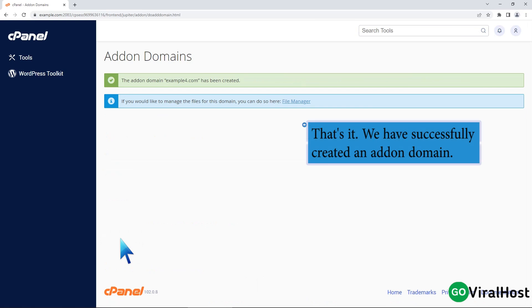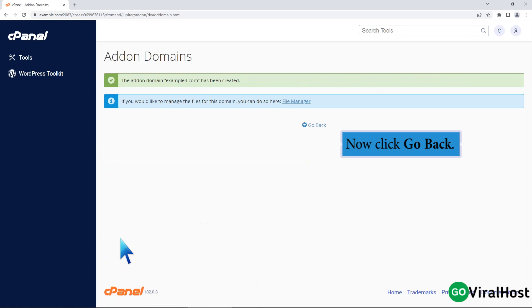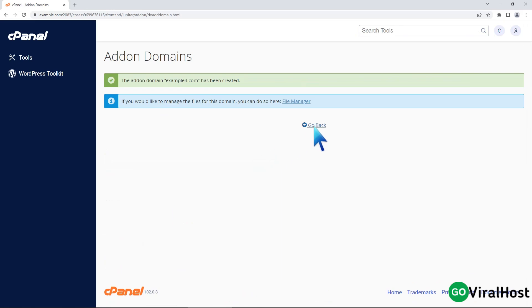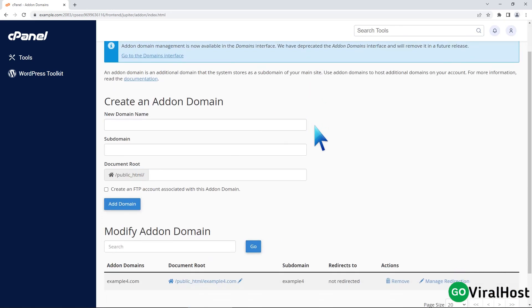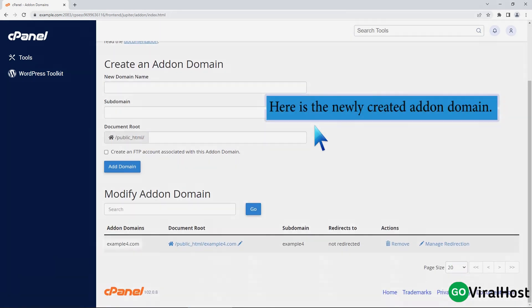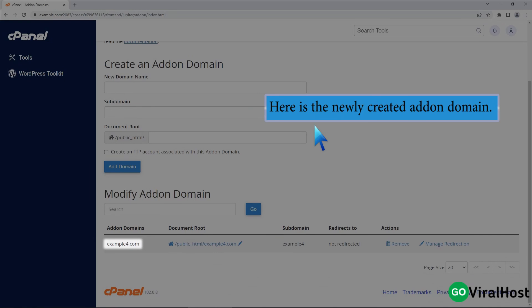That's it! We have successfully created an add-on domain. Now click go back. Here is the newly created add-on domain.